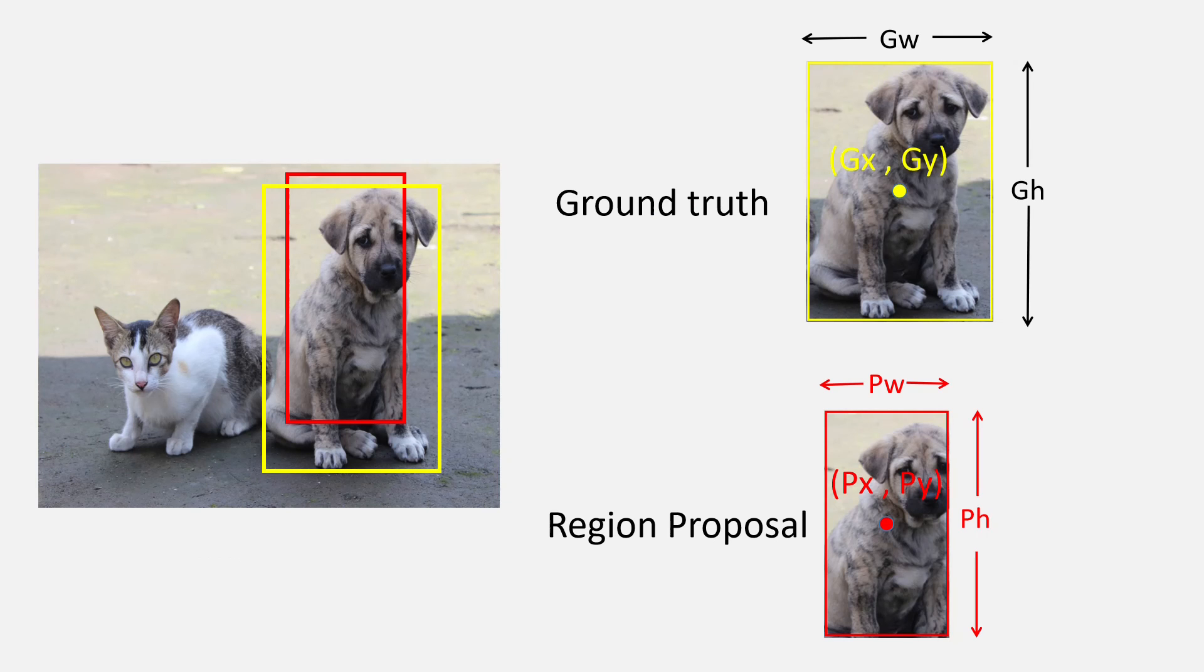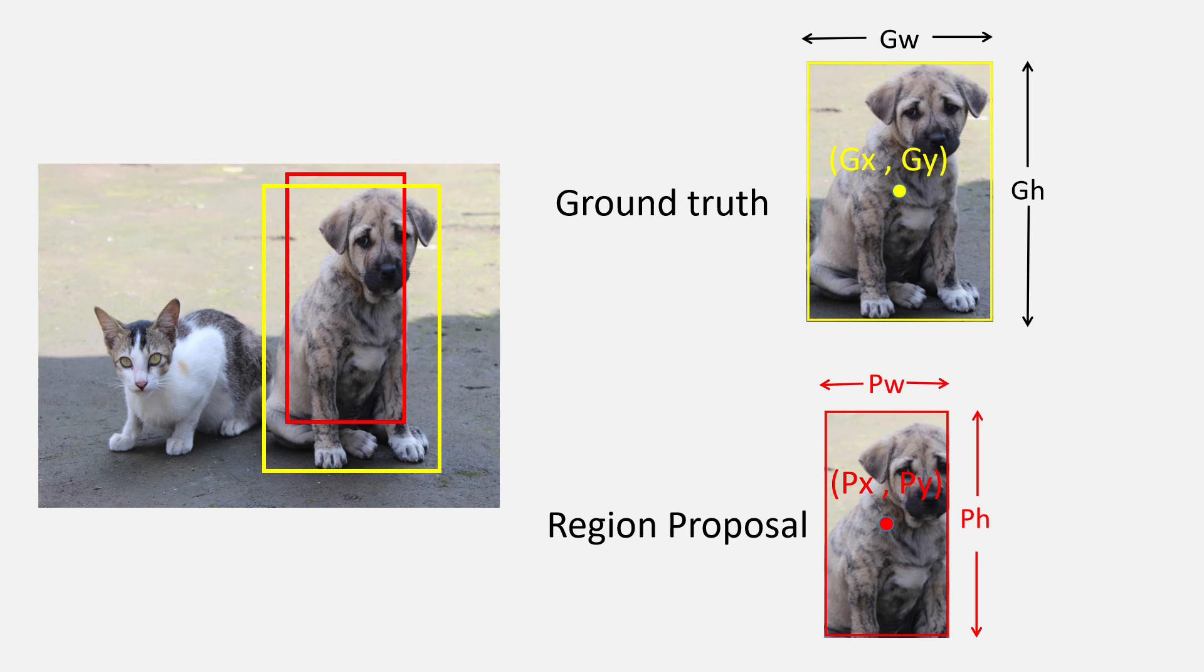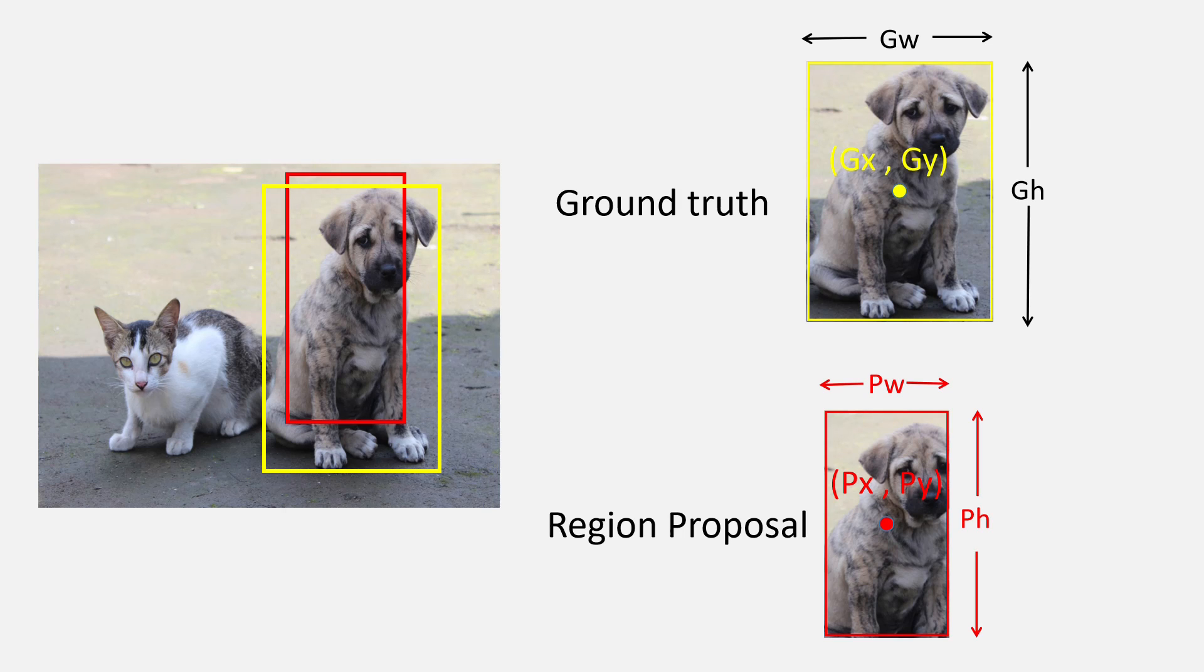So, for the example, you can see here that Px and Py are the center coordinates of the region proposal and Pw and Ph are the width and height of the region proposal respectively. Similarly, Gx, Gy, Gw, and Ph are the center coordinates along with the height and width of the ground truth box.